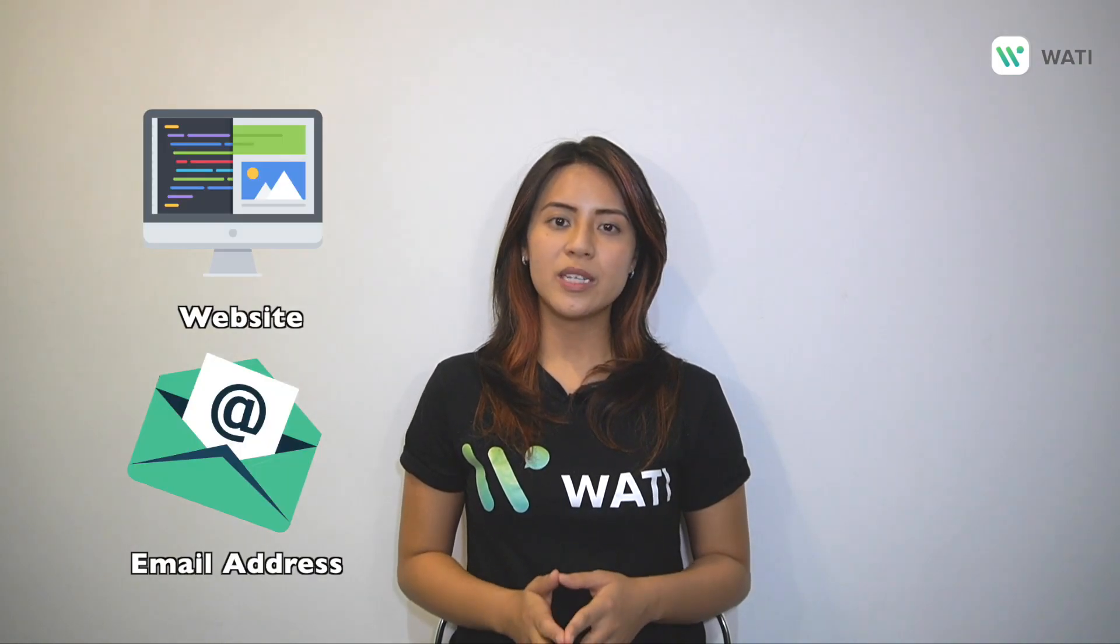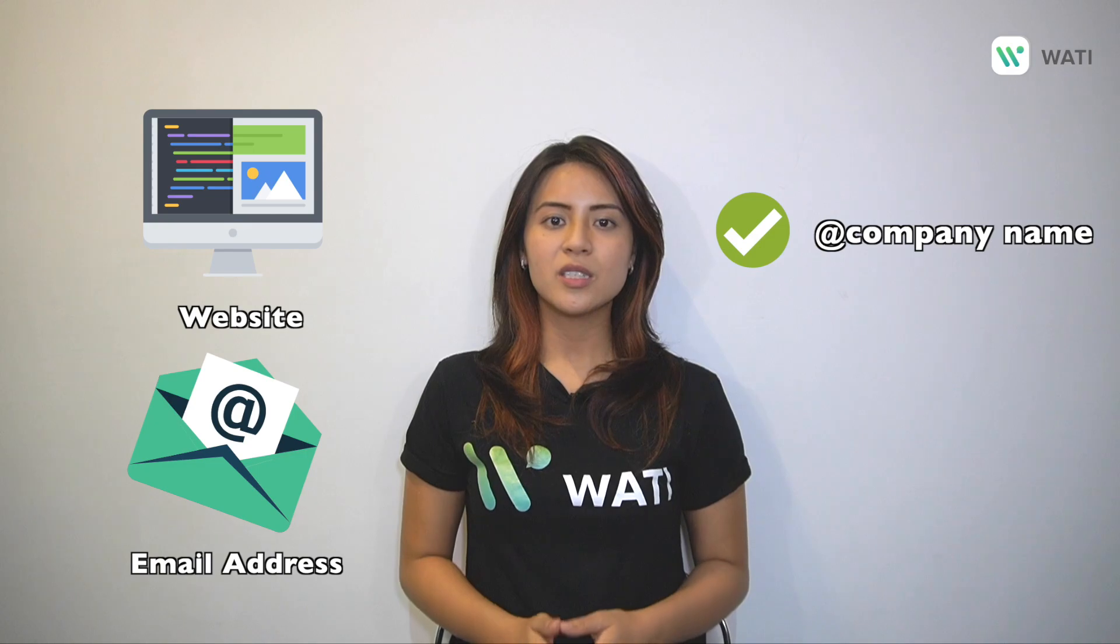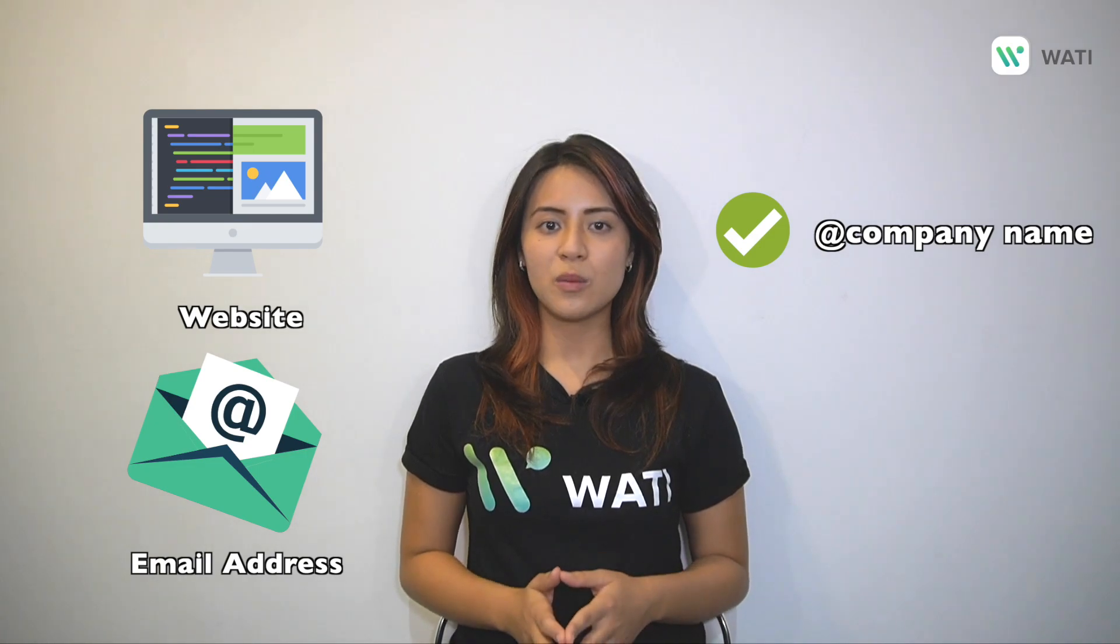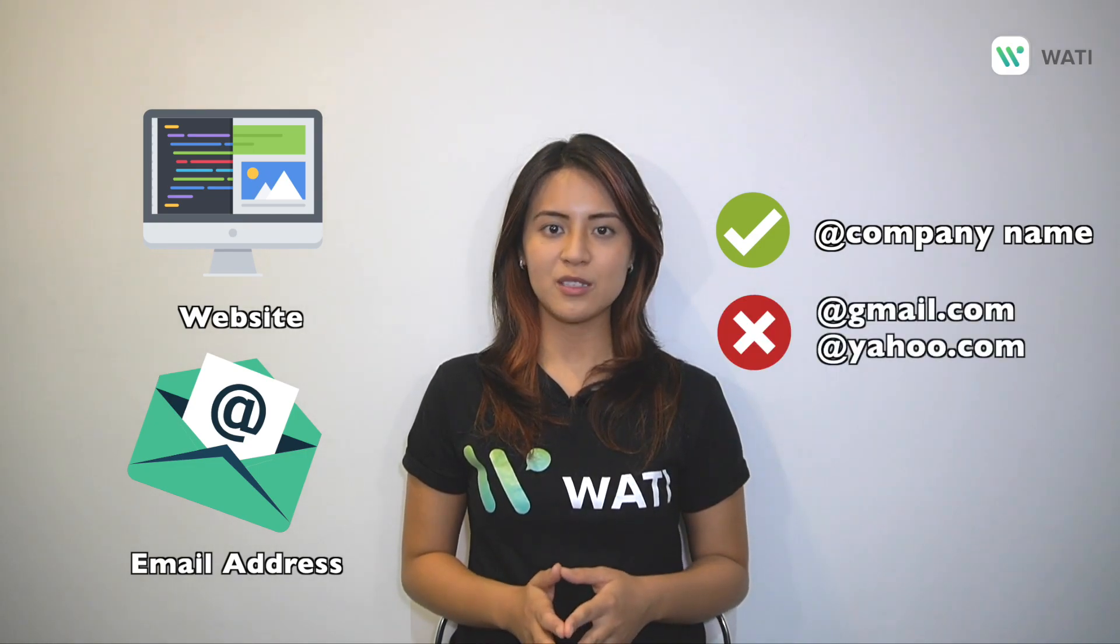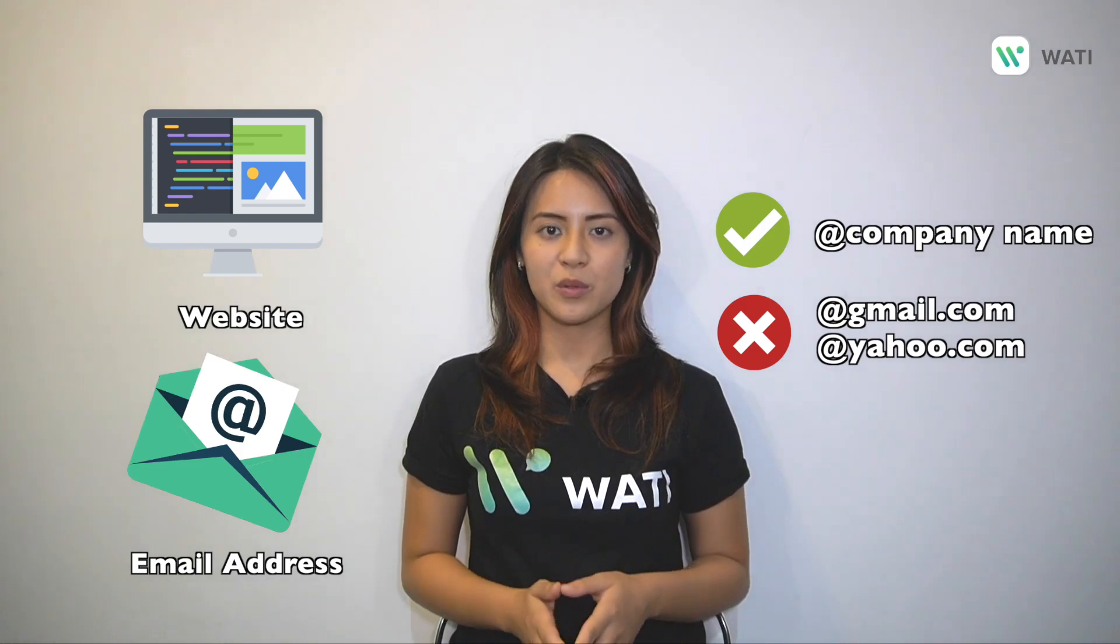Lastly for your business website or email, you will need to provide an email address under your company name. Please do not provide any email like at gmail.com or at yahoo.com. Those will not be approved by WhatsApp. If you have all this document ready, let's get started.